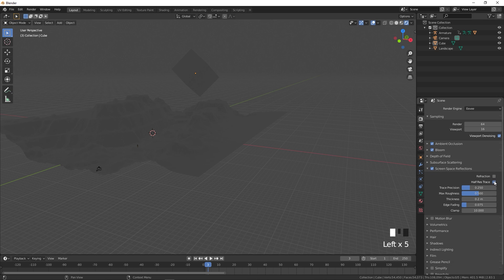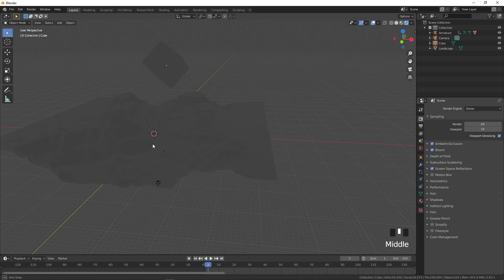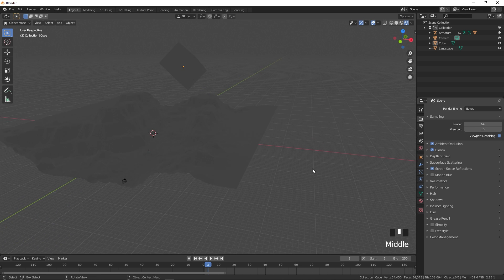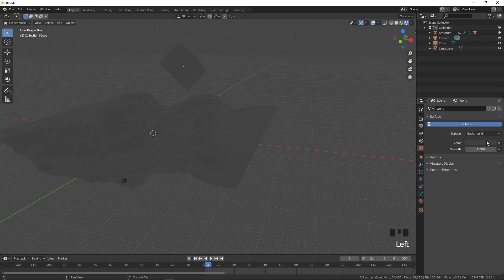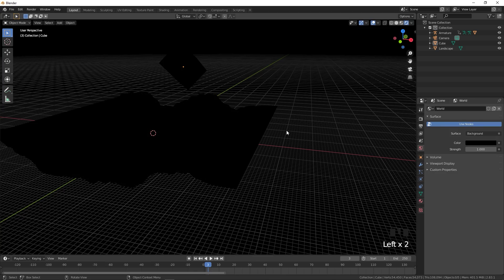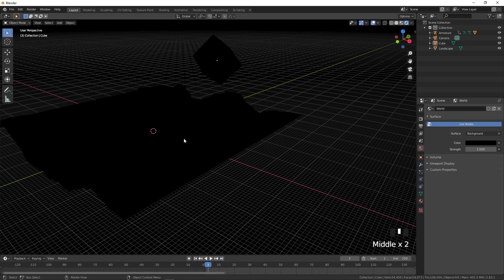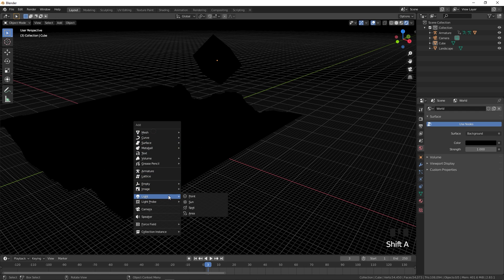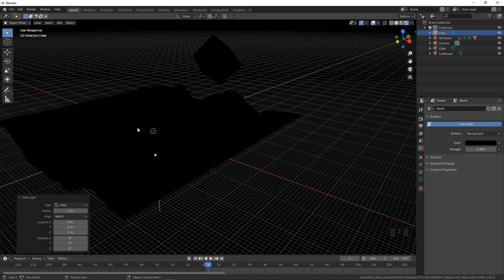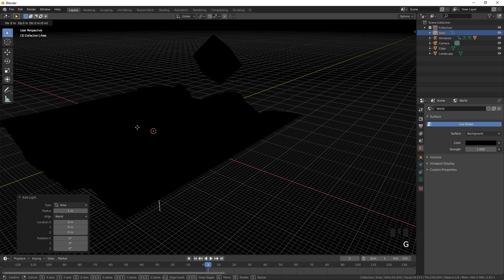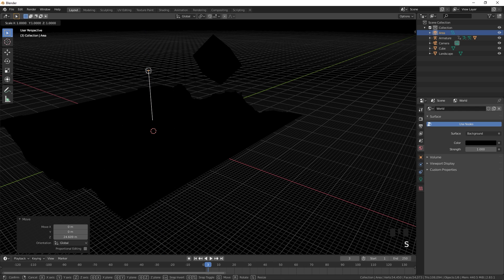Go to the World tab and set the background to completely dark since we'll add our own lights. Press Shift+A, add a light, and select Area Light. Press G, Z to move it up, then press S to scale it up significantly.